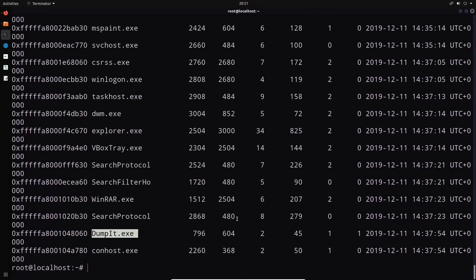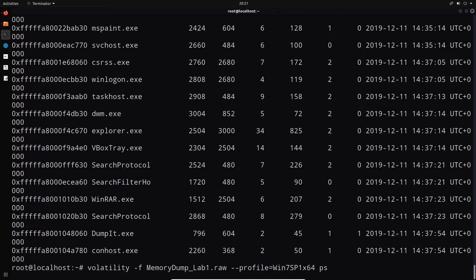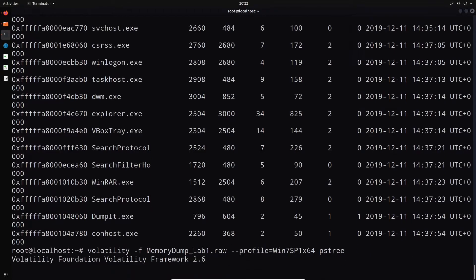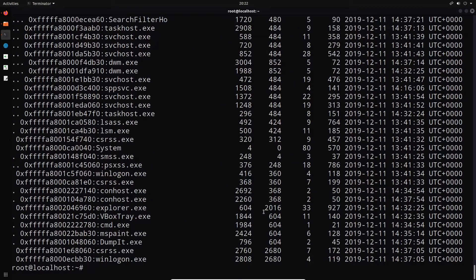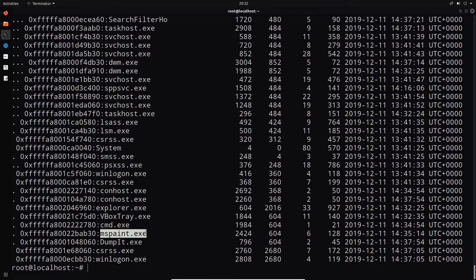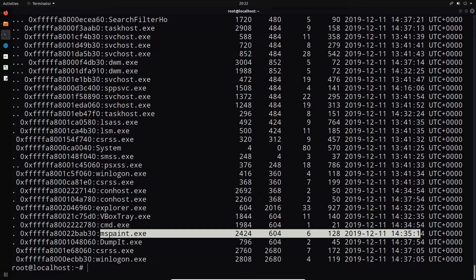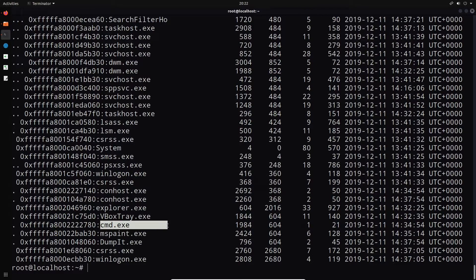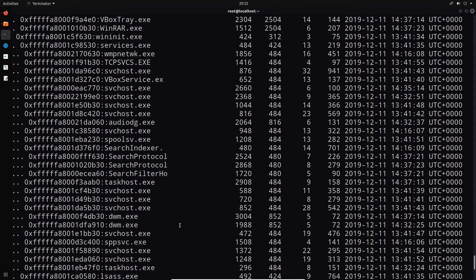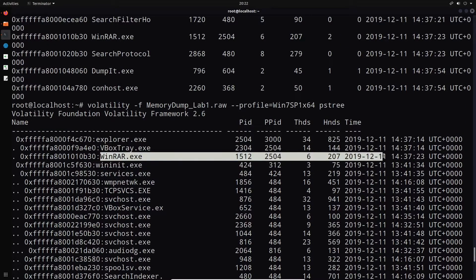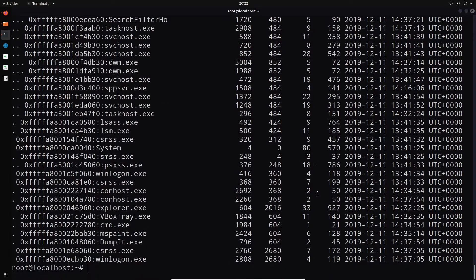Based on the challenge description, the sister saw a black window pop up and was trying to draw something. We can see the DumpIt utility was used to make the dump — that's a tool for creating Windows memory dumps. To look for hidden processes, instead of pslist we can run pstree. Now we can see cmd.exe and MS Paint. It looks like she was using MS Paint to draw something, and the black screen would be cmd.exe.